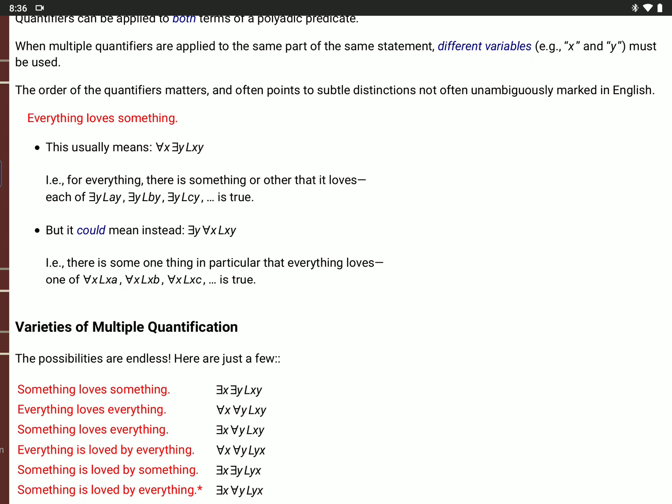All of these are true: there is a Y, L(A,Y); there is a Y, L(B,Y); there is a Y, L(C,Y). A loves something, B loves something, C loves something. You go through everyone in the world and everything loves something or other. That's where you have the universal quantifier first: for every value of X, there is a value of Y, such that L(X,Y). But 'everything loves something' could also mean there's some one particular thing that everything loves — like the cutest puppy in the entire world.